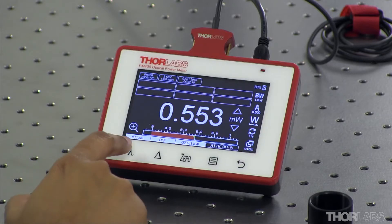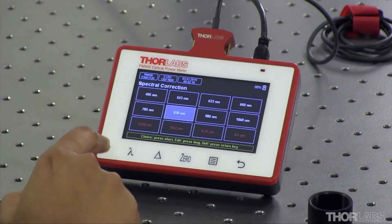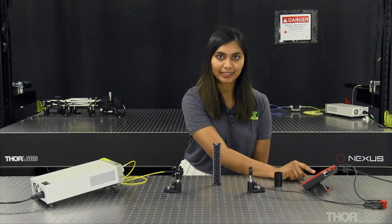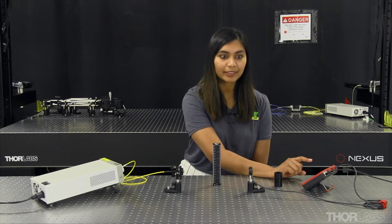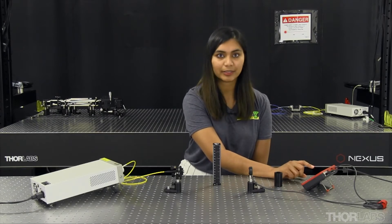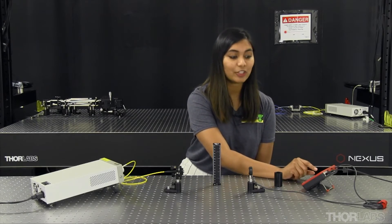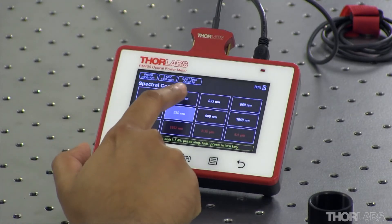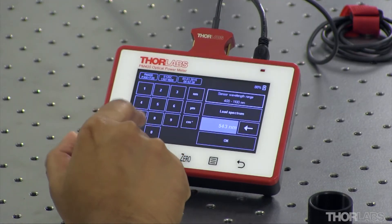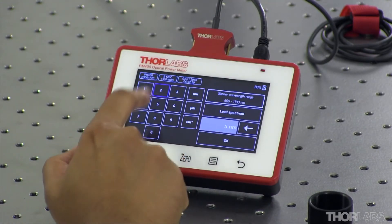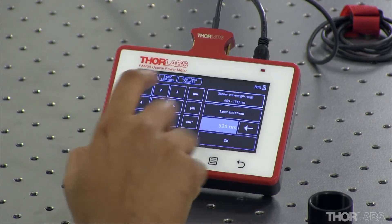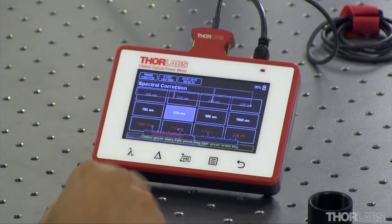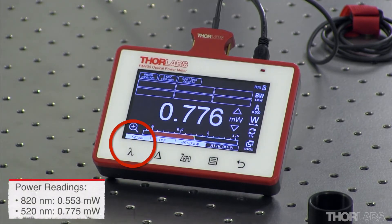To set the correct wavelength, the wavelength icon can be tapped and the wavelength can be selected. If the wavelength you require is not available, then one of the wavelengths can be changed to the desired wavelength by holding the wavelength for a second and then entering the correct wavelength. You can now see that the power measured is different from what was being measured before.